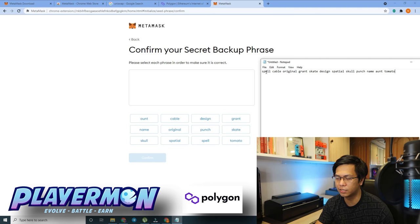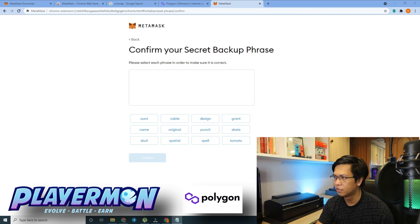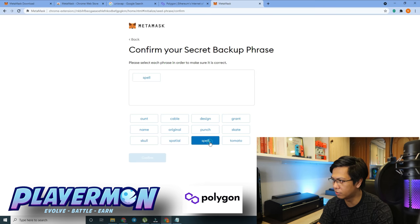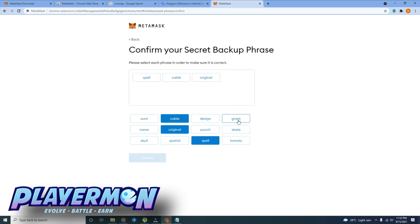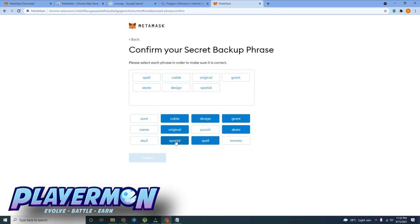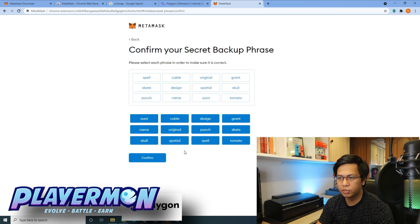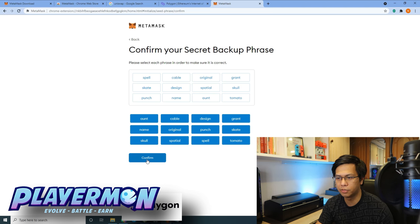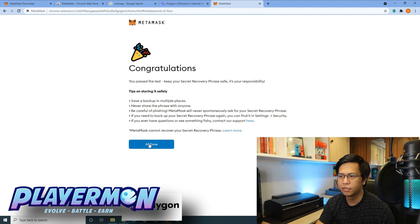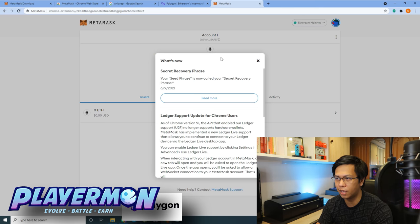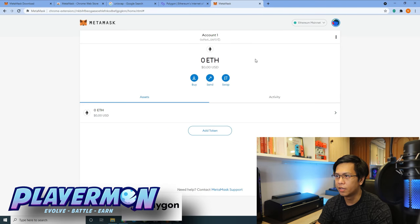Assuming this is already written on paper, you can select the words based on chronological order to confirm your phrase. Once you choose the proper order, the Confirm button will be enabled. Click it, then on the next page click 'All Done' — and that's it, you already have your MetaMask wallet.